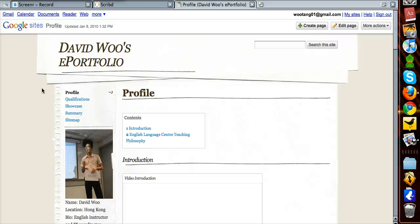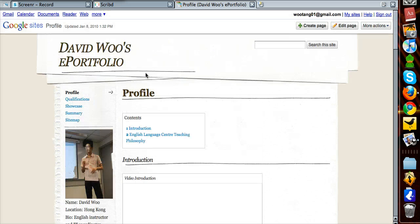We are live, and I'm here with my colleague Fiona, and I'm going to quickly instruct her on how to embed a document into a Google Site ePortfolio.